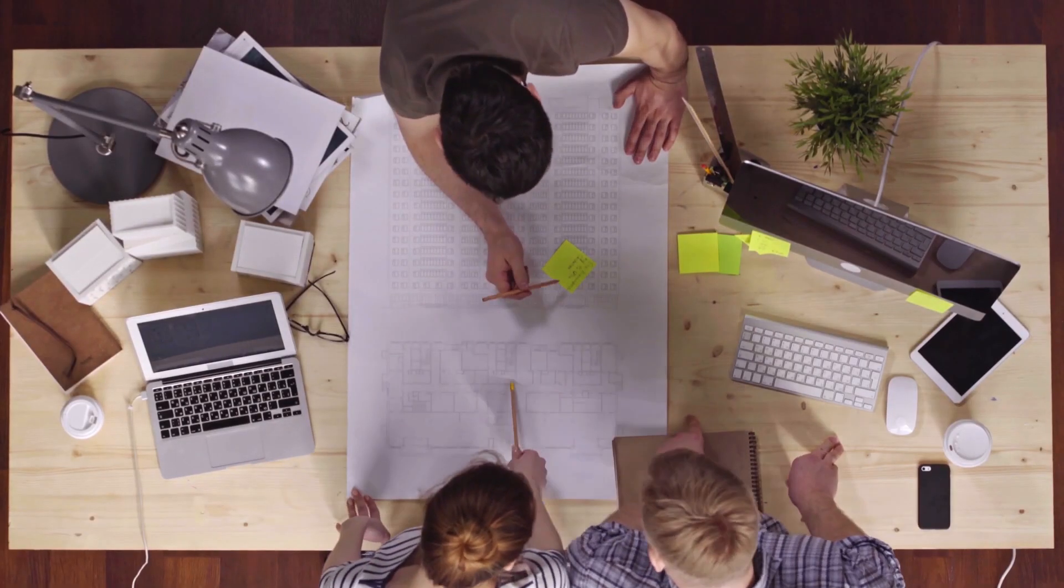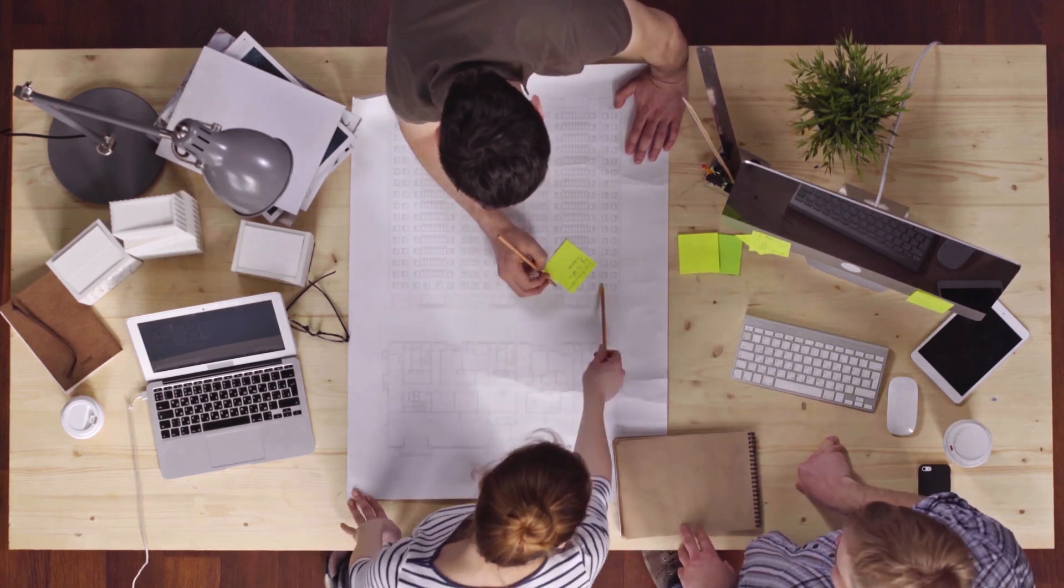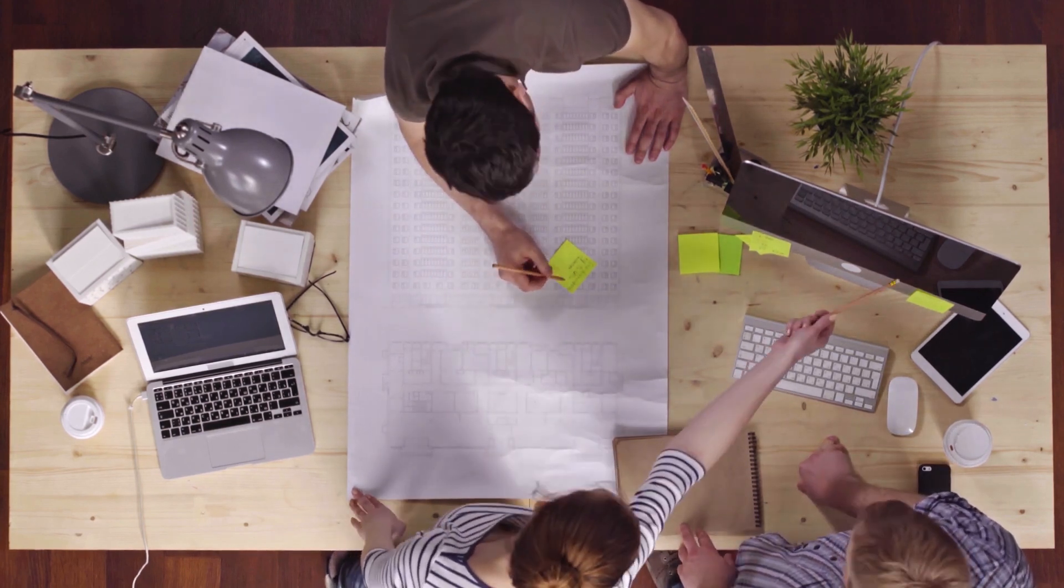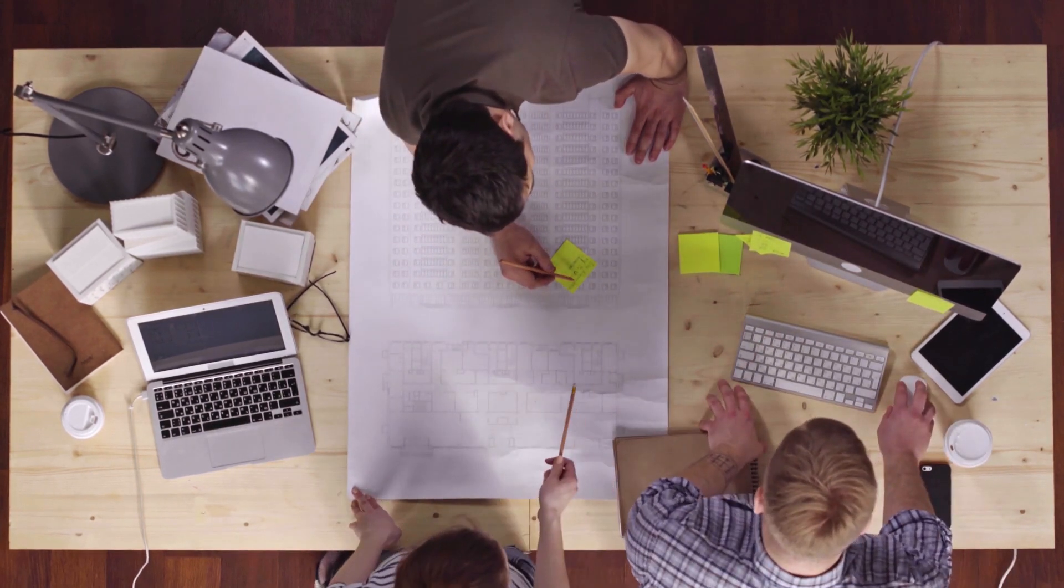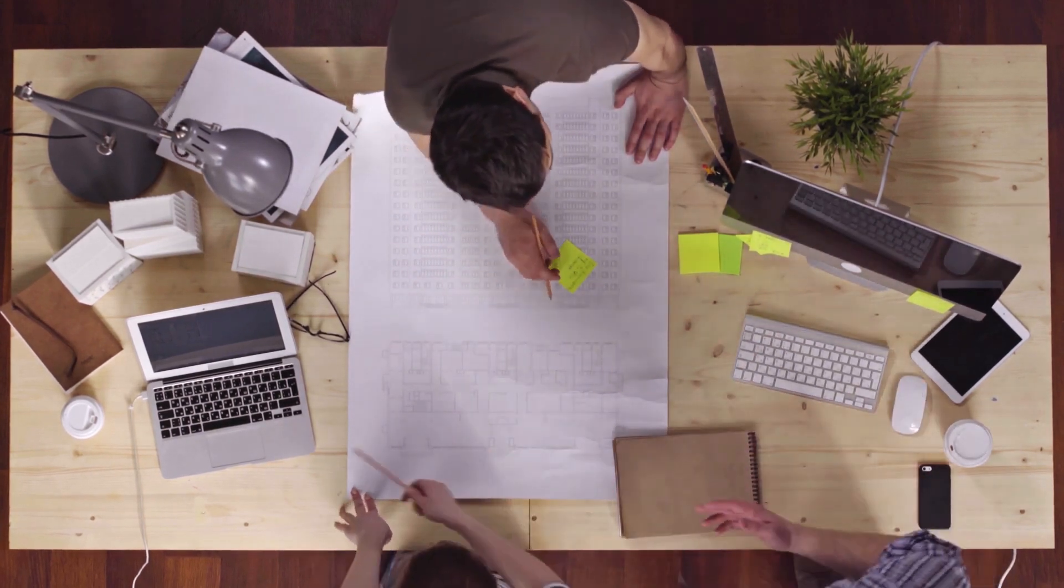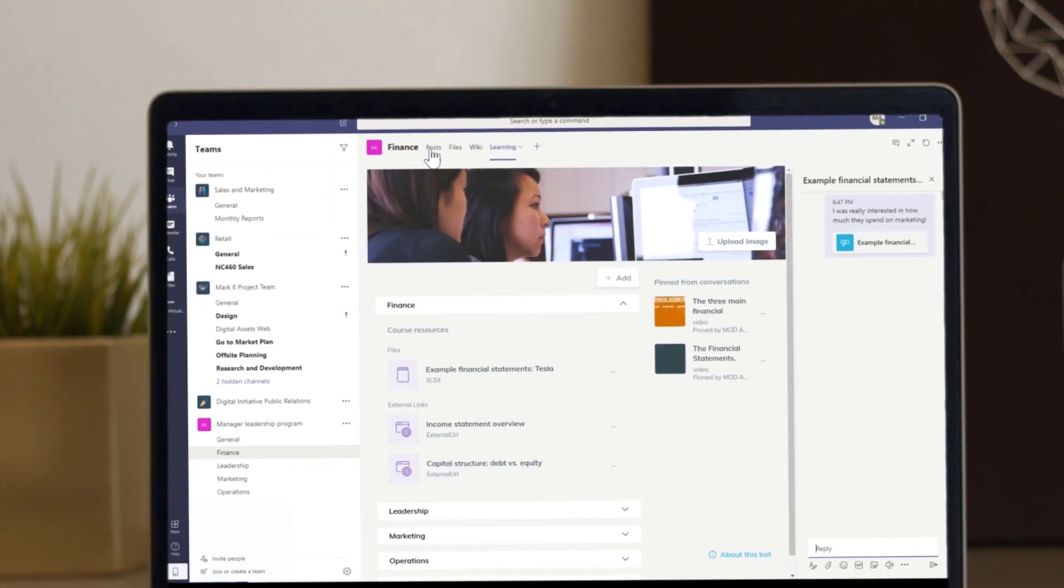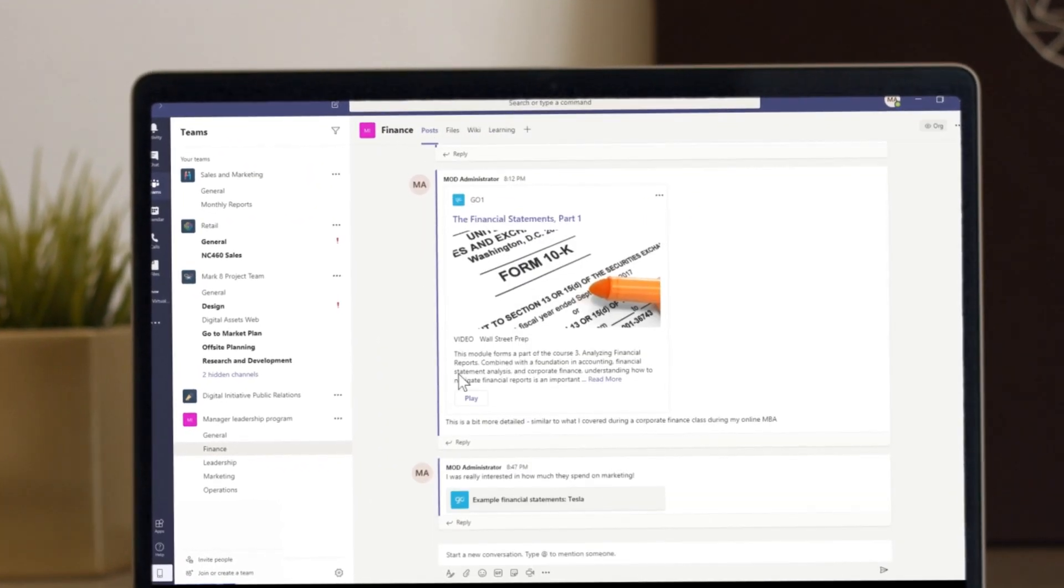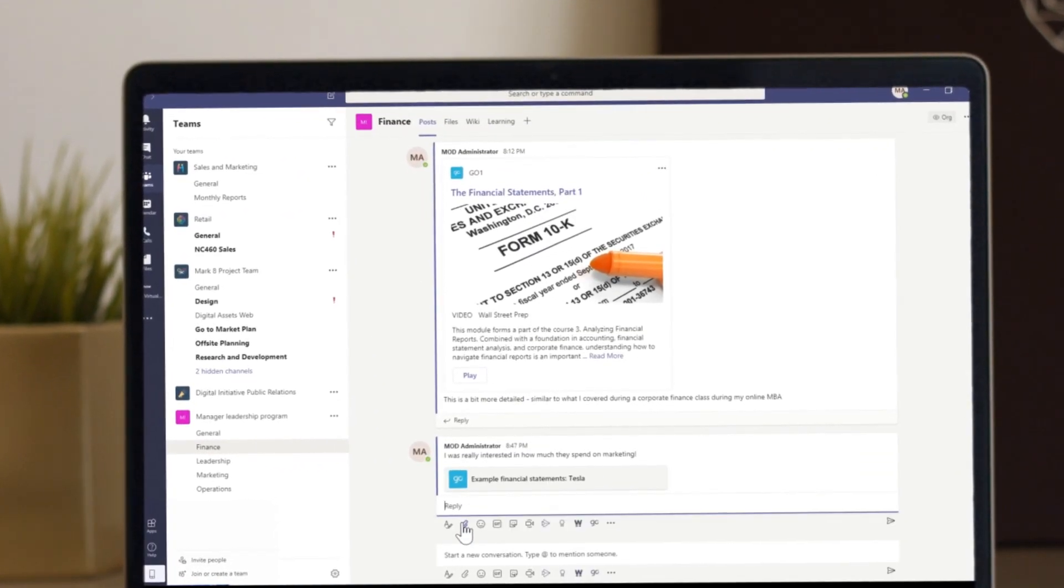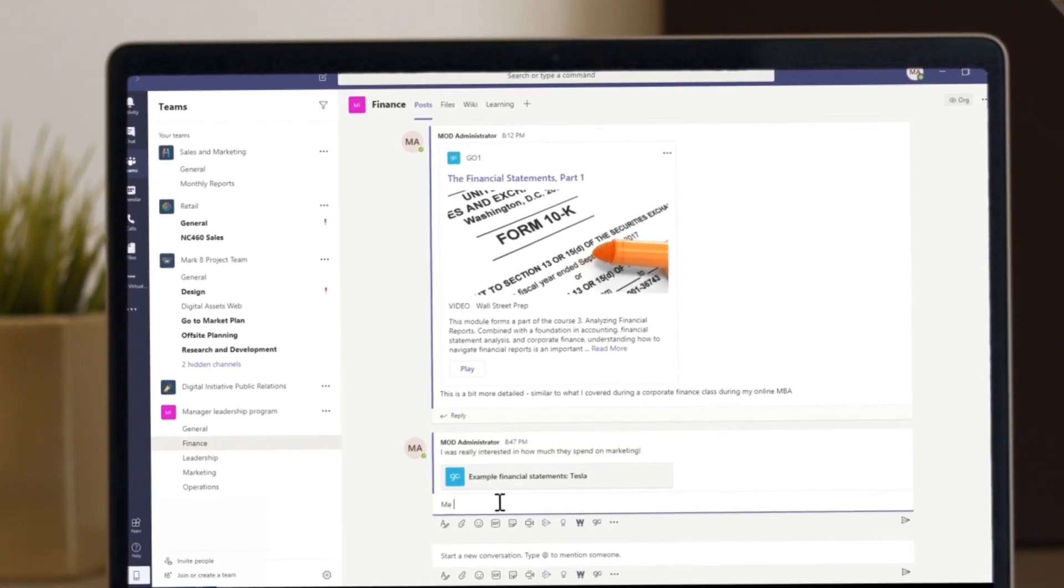Your team can also start or continue a discussion about a learning resource you shared and add their own comments about it. Learn, share and discuss resources without leaving Teams, creating a truly collaborative learning experience.